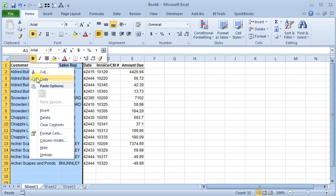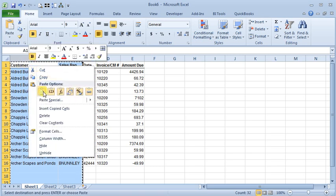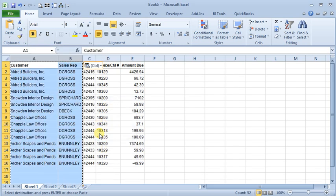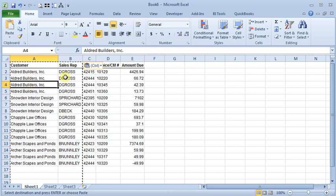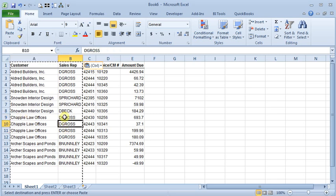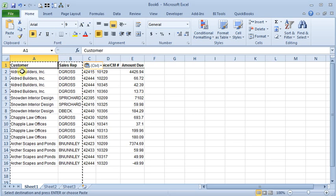We're going to choose Copy, then we're going to go back to Paste Special, and Values. And now you can see that those have been switched from formulas to the result of those formulas. And that's it. It's as easy as that.